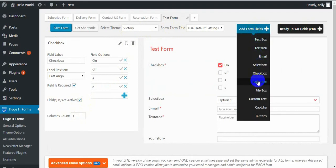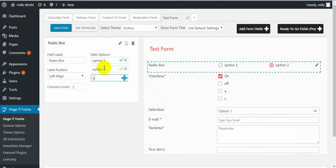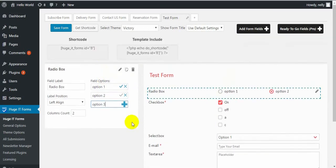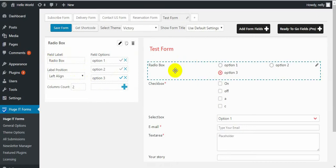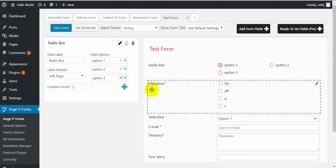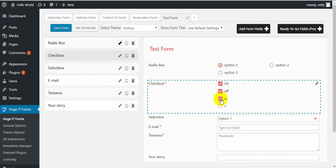Next one is Radio box. Add new options and choose which one should be default active. Settings include column number, alignment of the label, and name of the label. In the case of radio box, a visitor can choose only one option. If you compare radio box with checkbox — in the case of checkbox, a user can choose several options at once.